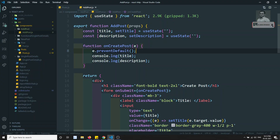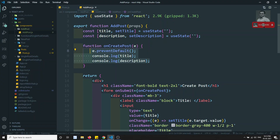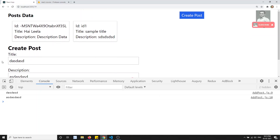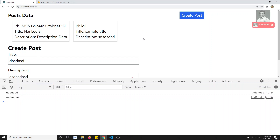In the next video we will take the title and description and make a POST call to submit the data to the database. We'll also display the new post at the top after successfully adding it. If you have any doubts or suggestions, please post comments below. If you like this video, please subscribe to my channel. Thank you.